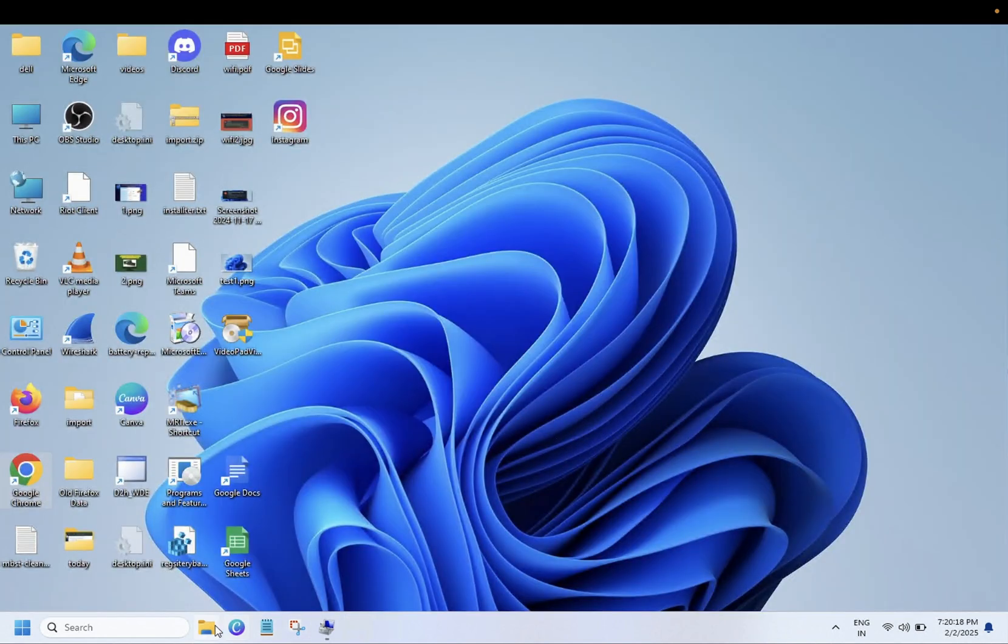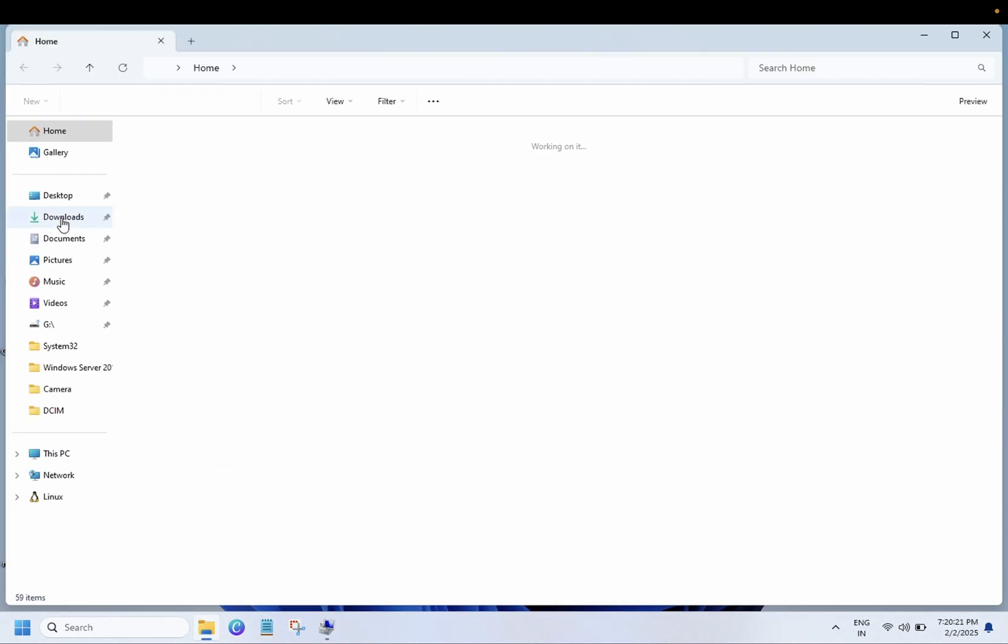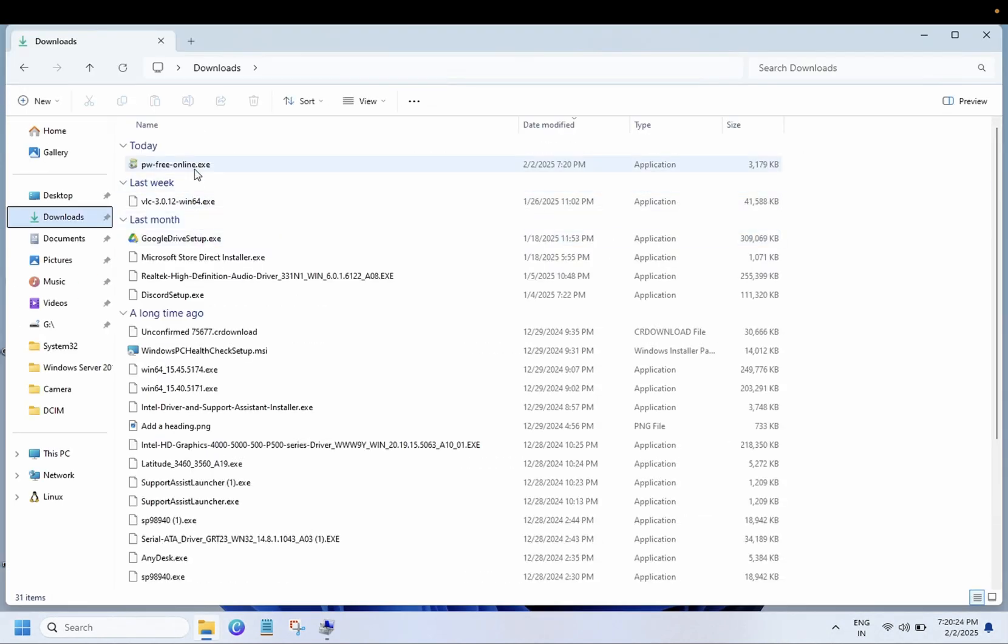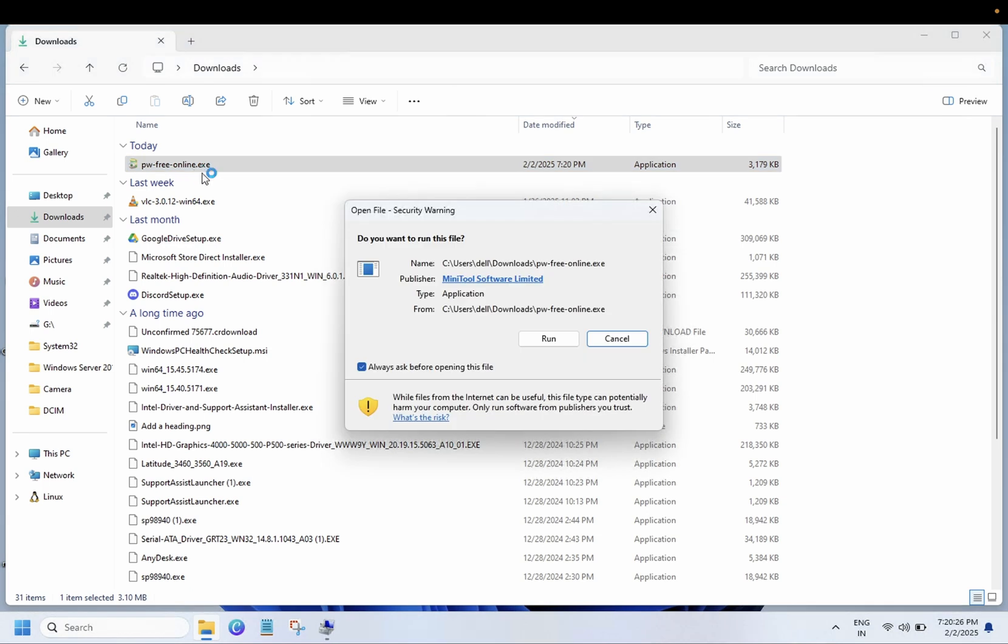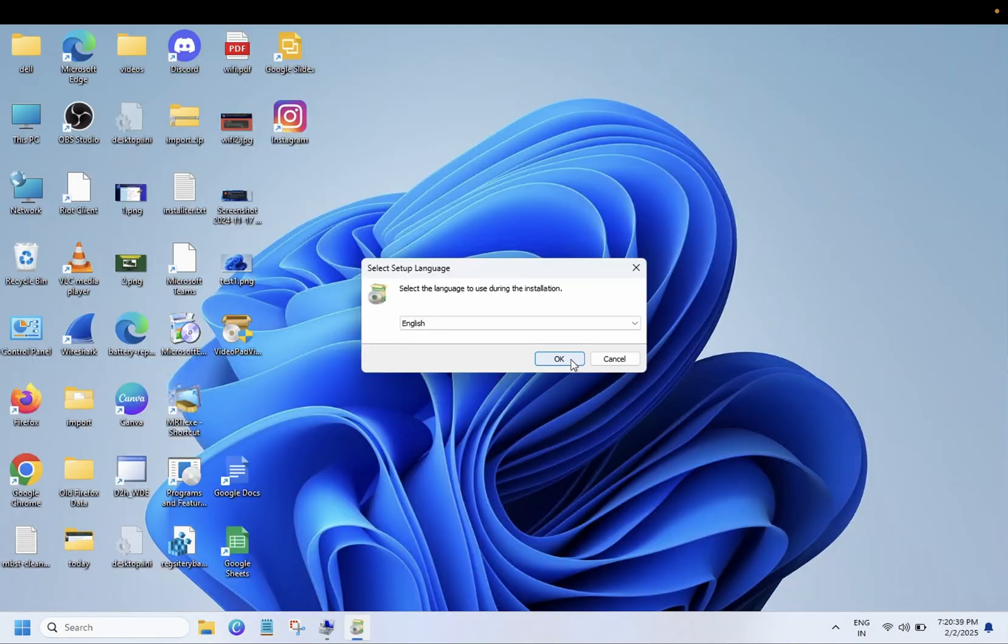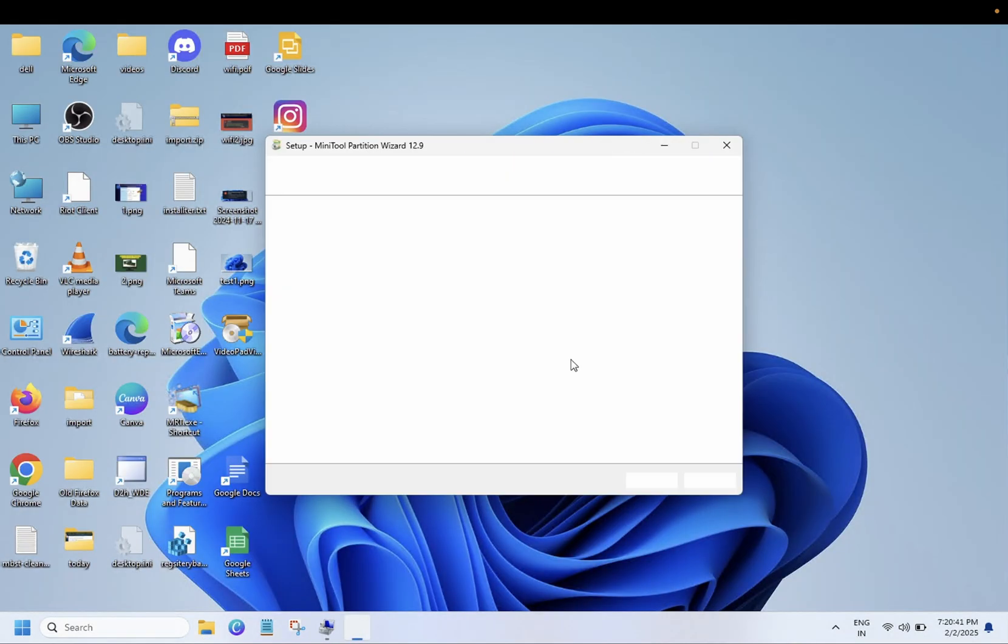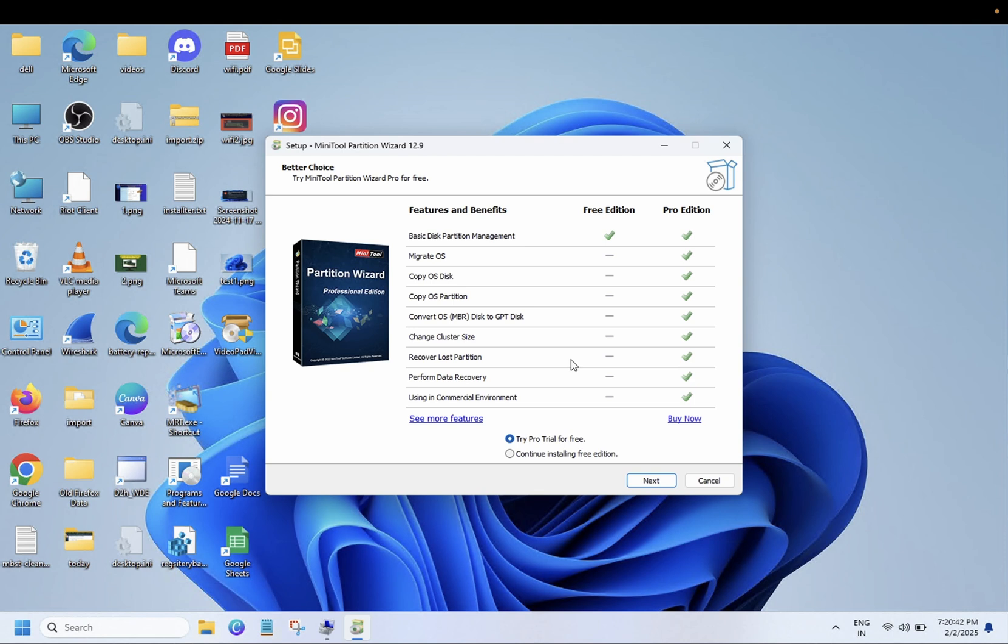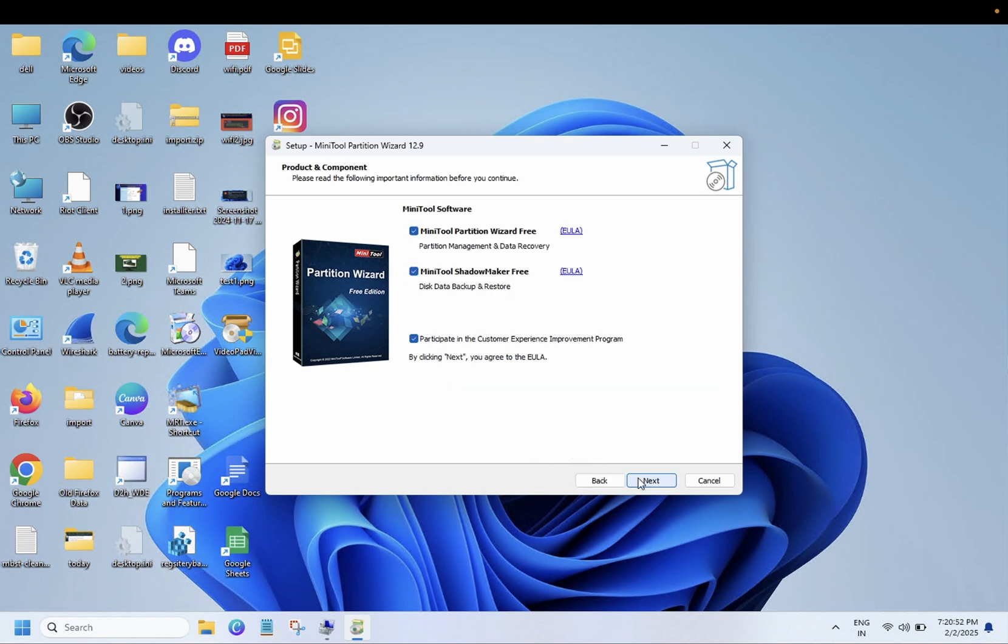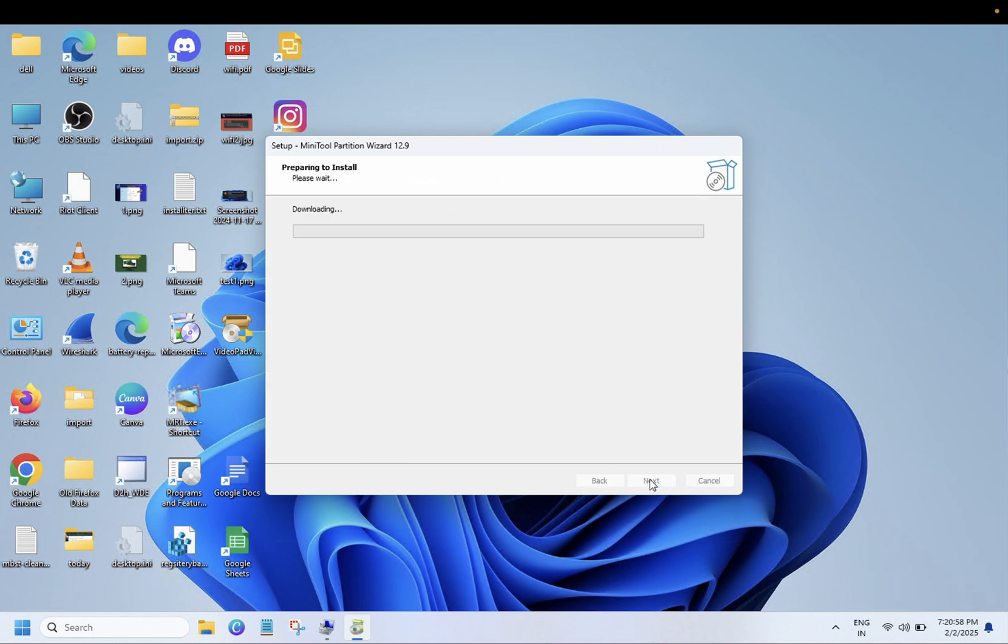Simply you need to run this setup.exe. Click on OK. You need to choose this option: continue installing free edition. Click on next and I'll take both options here. Select next and install it.